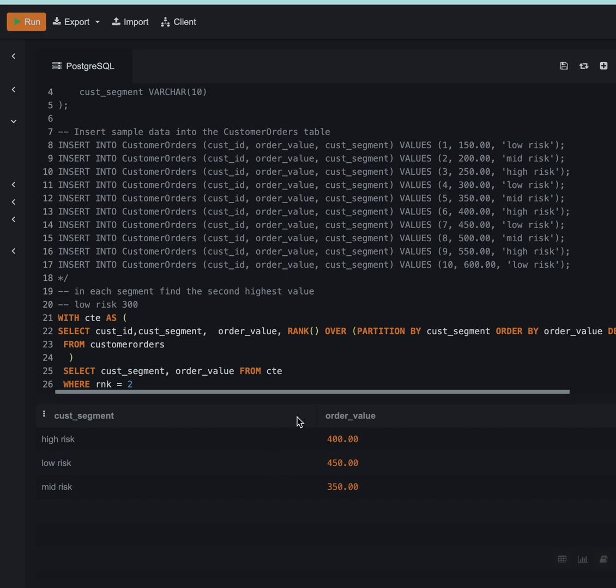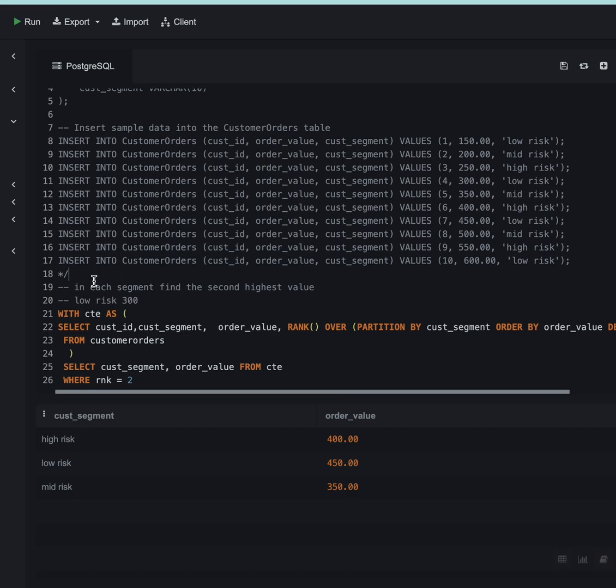There is another way of solving this question. The question was solve this using two ways. One way is using a window function, but there is another way which we can solve this question, which we will discuss in the next video.